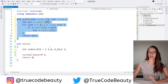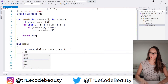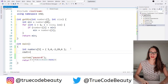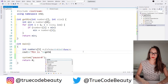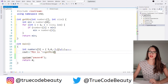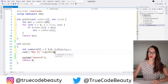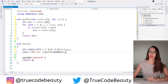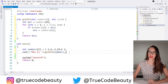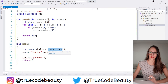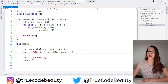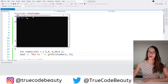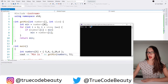To test this function, I'll write 'cout << "min is" ' and then invoke get_min, passing it the numbers array and the size, which is 5. If I run this program, as you can see it says 'min is -2', which really is the smallest number in our array.